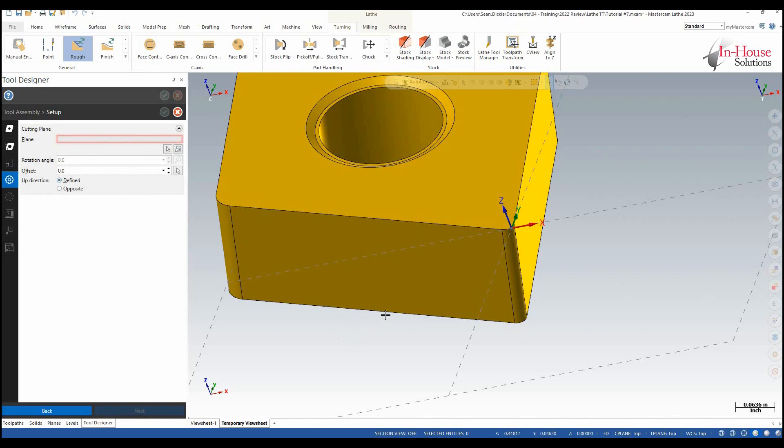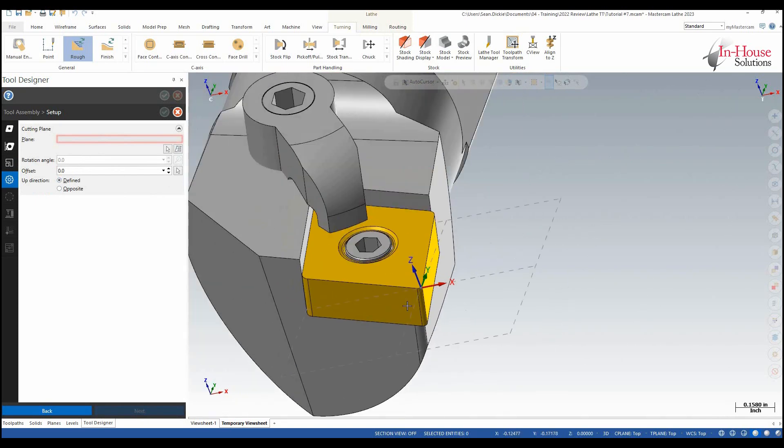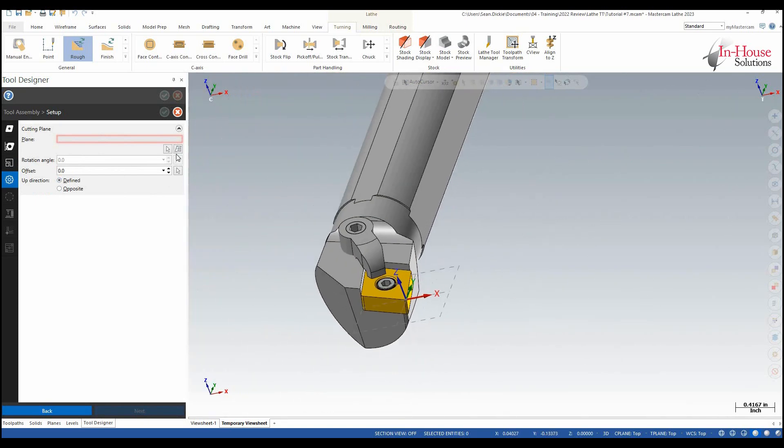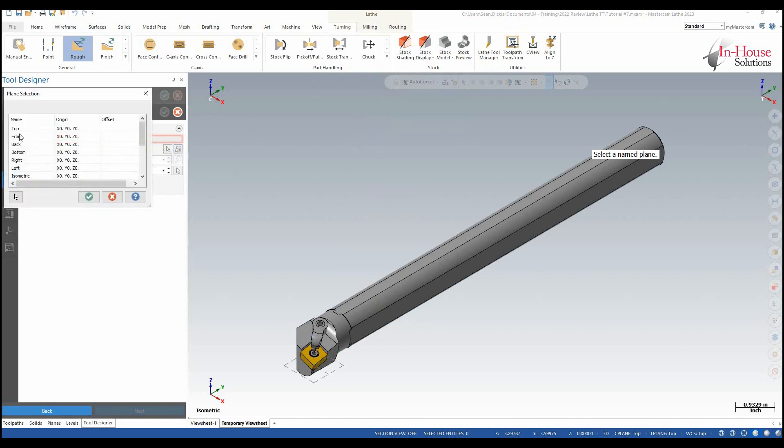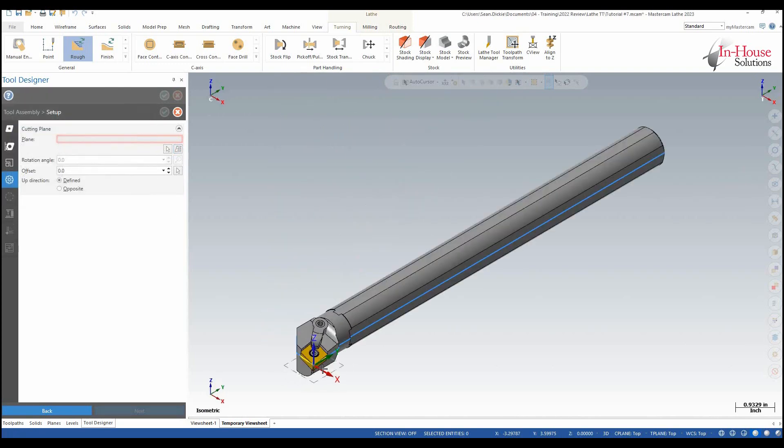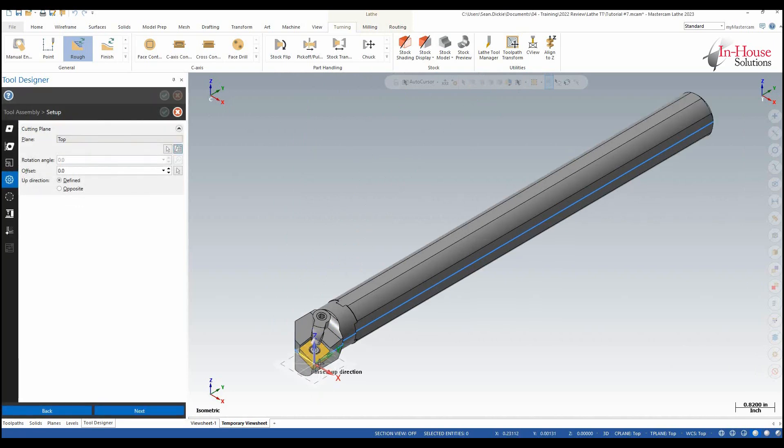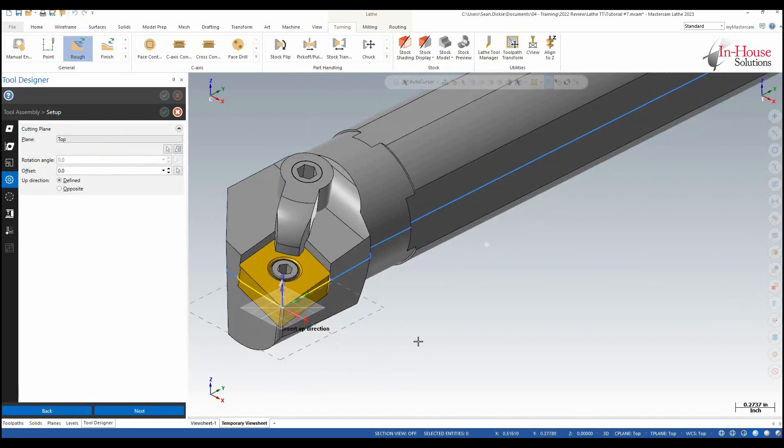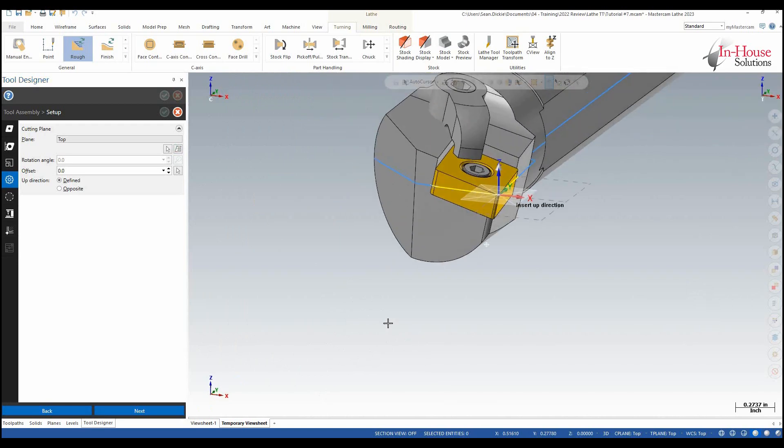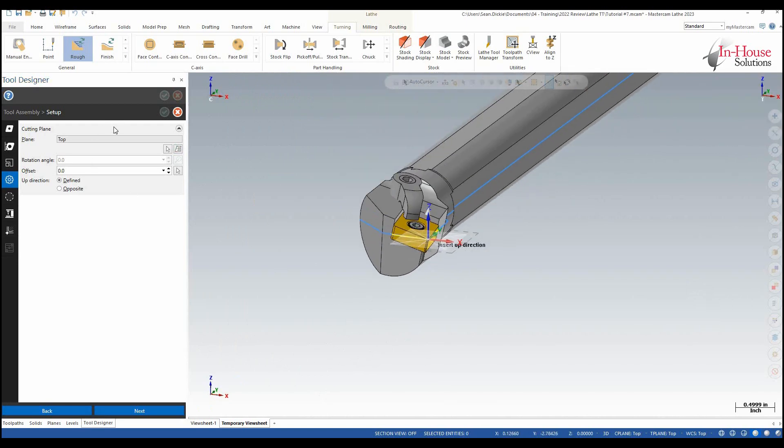And then the cutting plane. So this is almost always going to be either top or bottom so in this case I'm going to choose top, say OK, and you basically just want to see the insert up direction is correct. Click next.